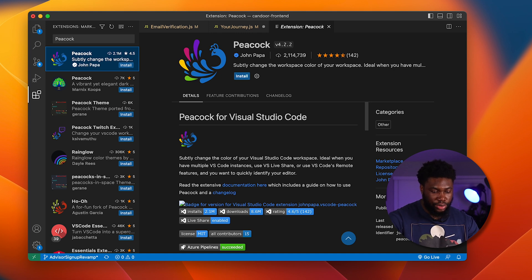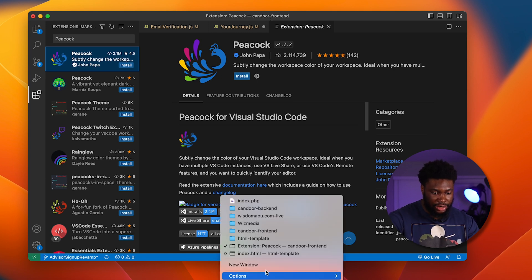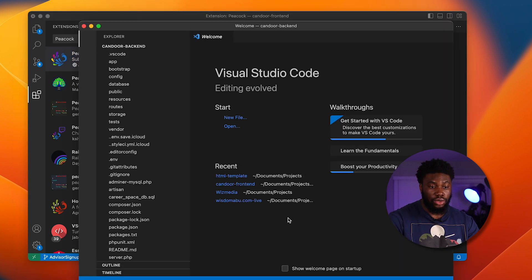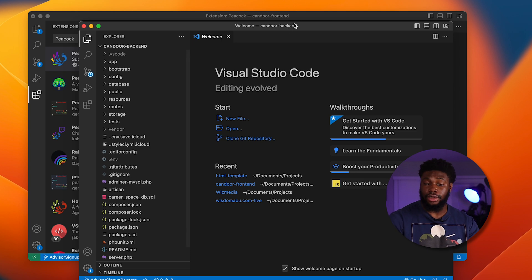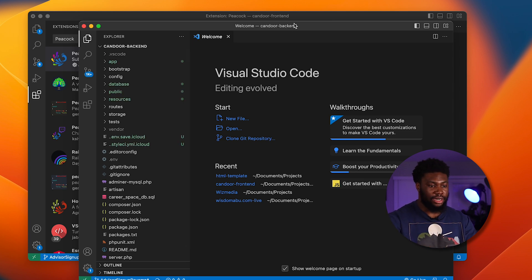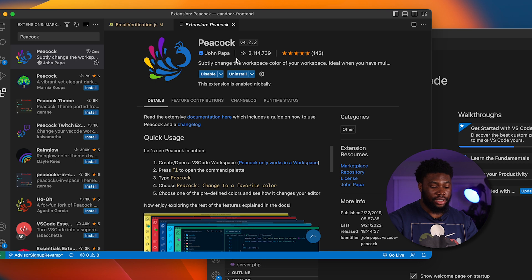If I open another instance of VS Code for Kandor back end because I have a front end and a back end.